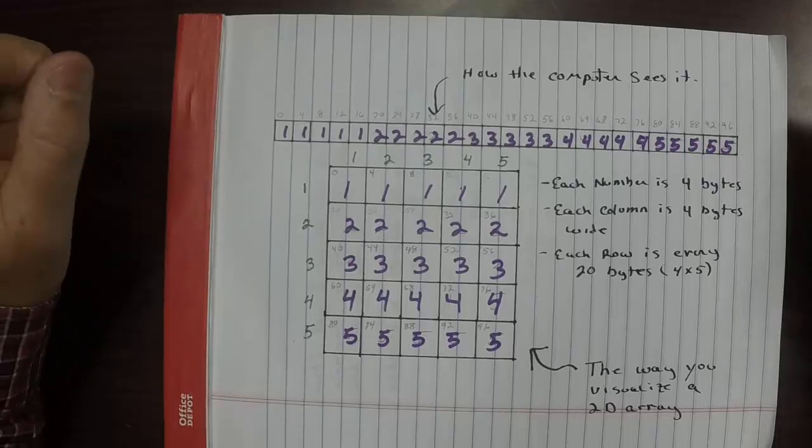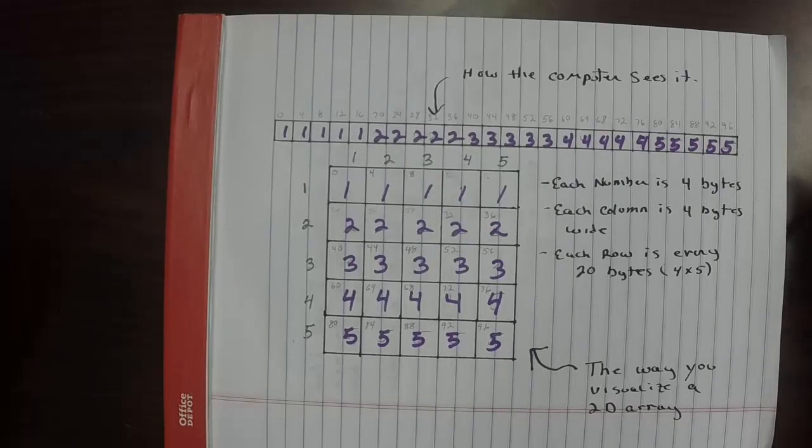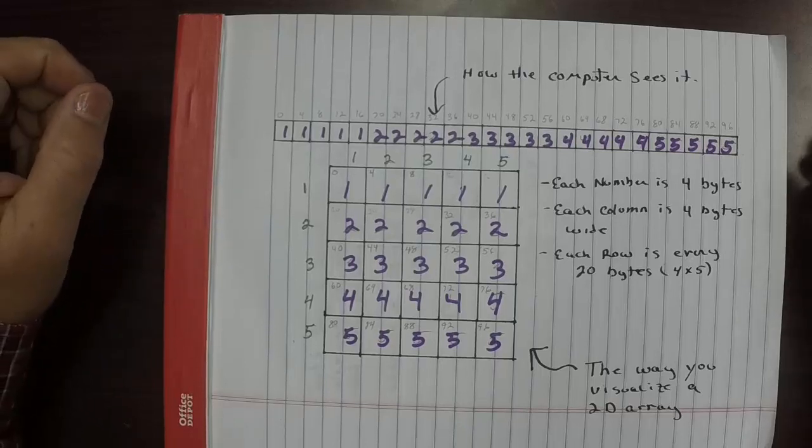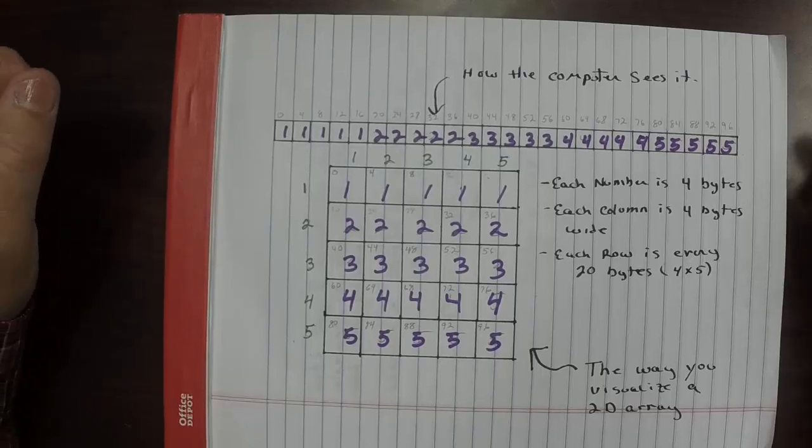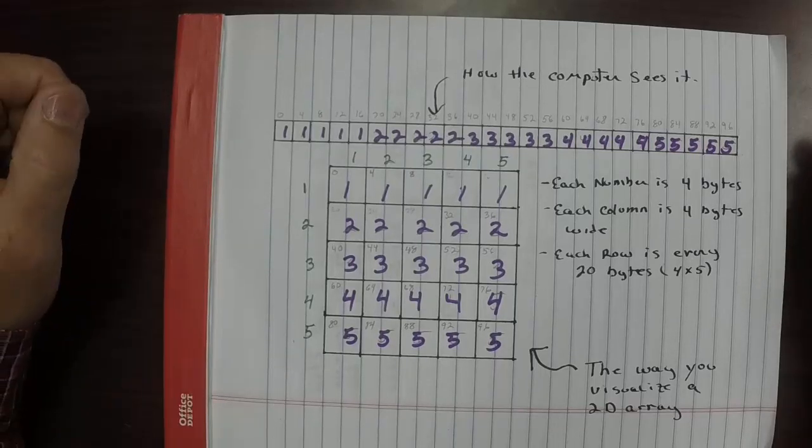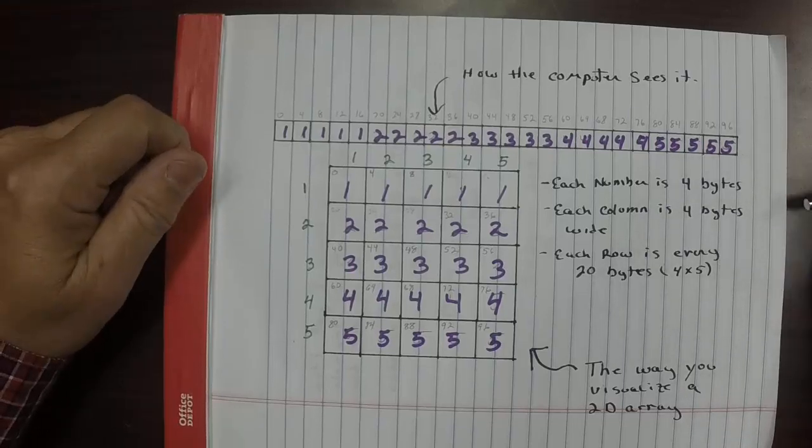Hello, this is Dr. Dave Gatrevs, and I'm doing this for my computer organization class as an explanation on how to do two-dimensional arrays and how the computer really sees them.